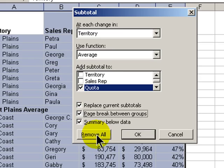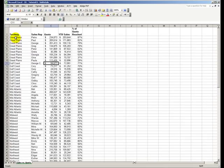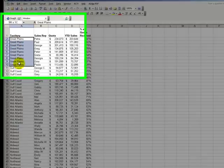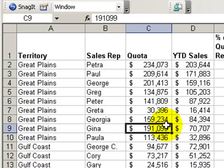We're finished with our lesson. Let's remove all of our subtotals. Our data is restored to the sort level that we chose. And that concludes our lesson in subtotals. We'll see you in the next edition of Tips and Time Savers.